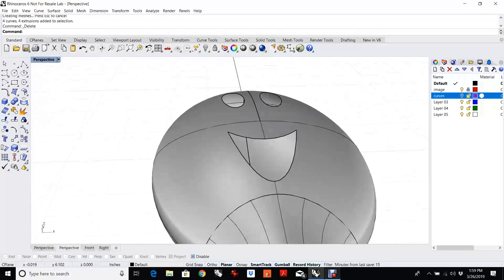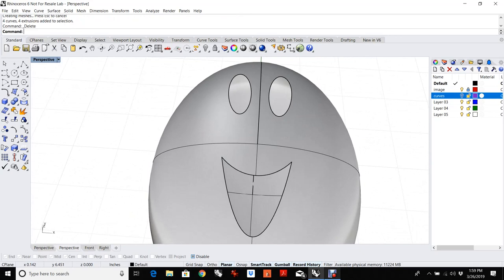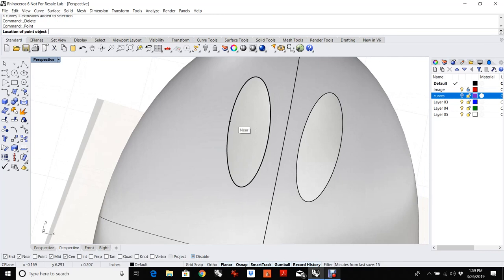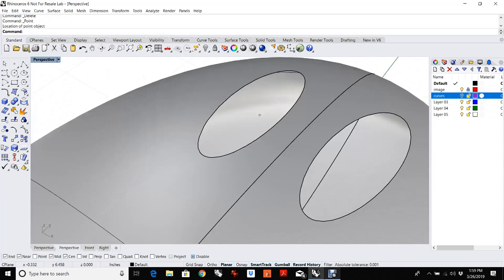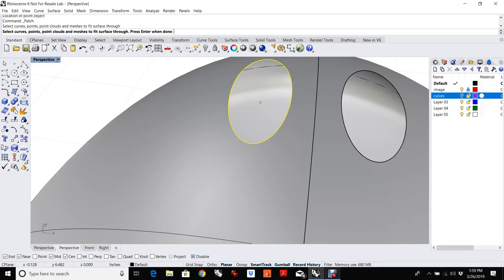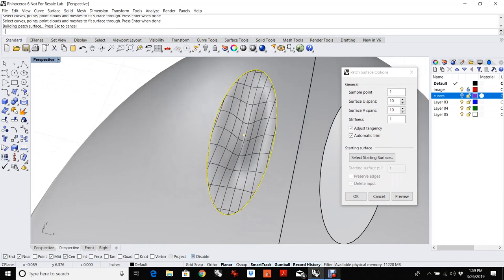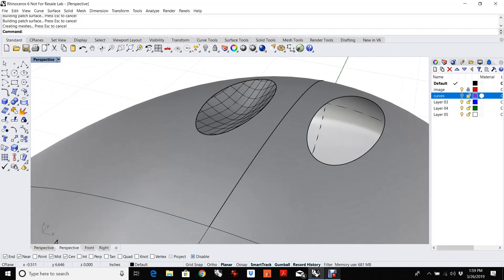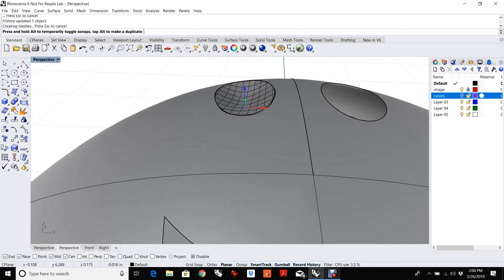Now I want these to have a little depression in them — I want them to be sunk in a little bit. I could have done that by booleaning a sphere out, but I'll show you a different trick. If I take just a single point and snap from end to end, find somewhere right in the middle here, and use the patch tool — who knows whether this will work, but let's give it a shot. I don't want this to be tangent. Look at that! The cool thing about patch is it is historically enabled, so if I say okay and then pull this original point, I can adjust how deep or how shallow it goes in.